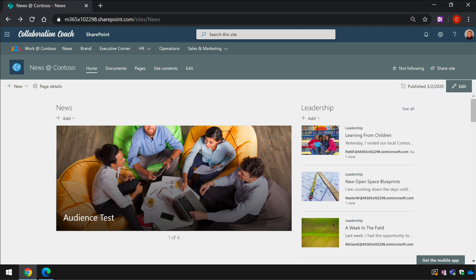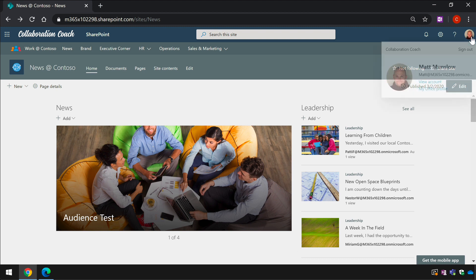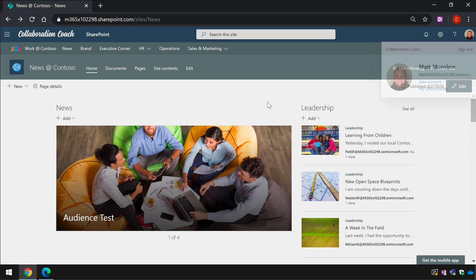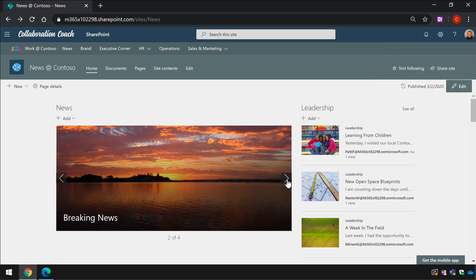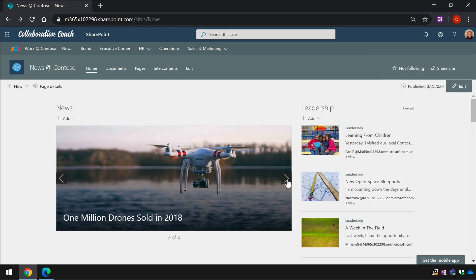As an example, here I have two browsers open at the same page. It's the homepage for my new site. In this browser I'm logged in as Matt and I'm looking at the news web part which is a carousel and there are four items of news.